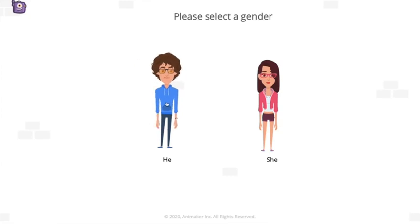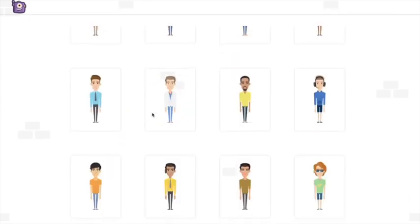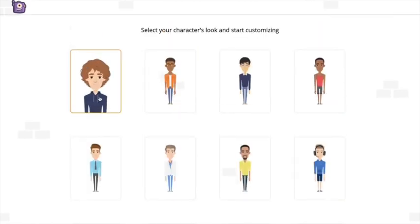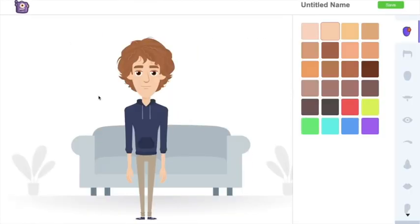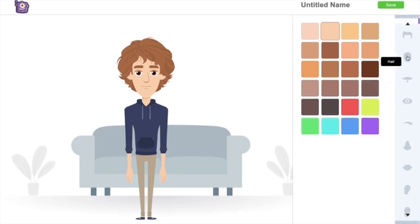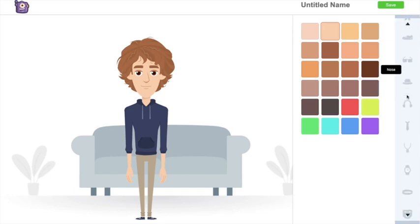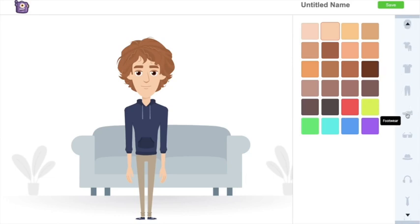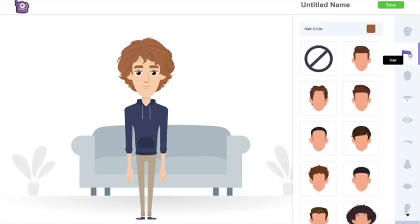I want a male character, so I'm selecting one. You have a lot of different characters to begin with. On the right-hand side you can see options to change the skin color — I'm fine with the current color. You also have options to change different parts of the character: hair, wrinkles, nose, lips, and a lot of different attires and wearables. Let's start with hairstyle — I want a professional-looking style, so I'm selecting this one.